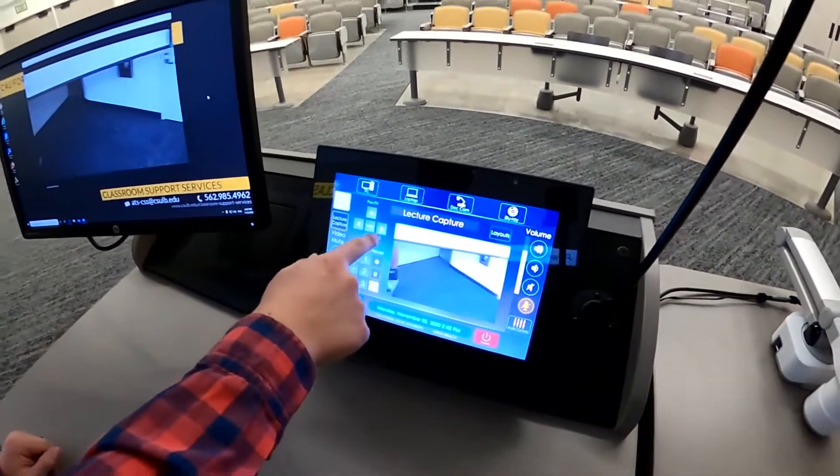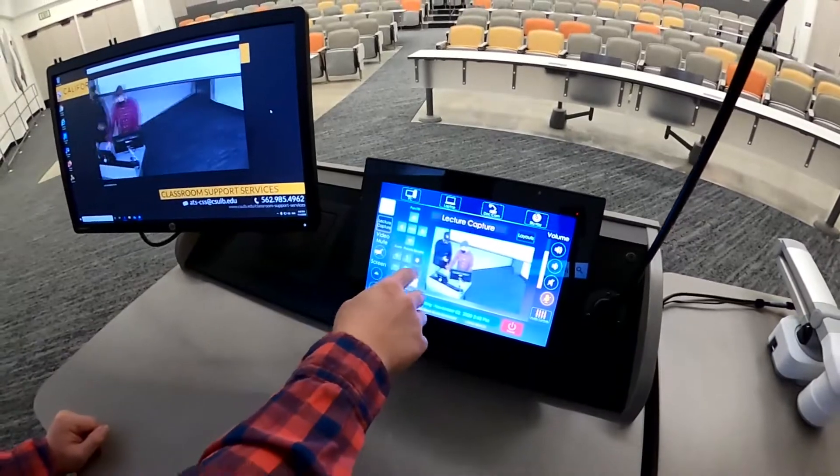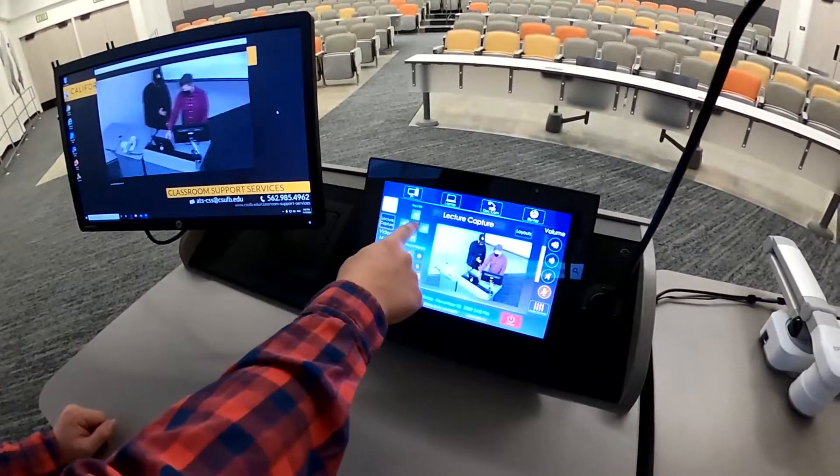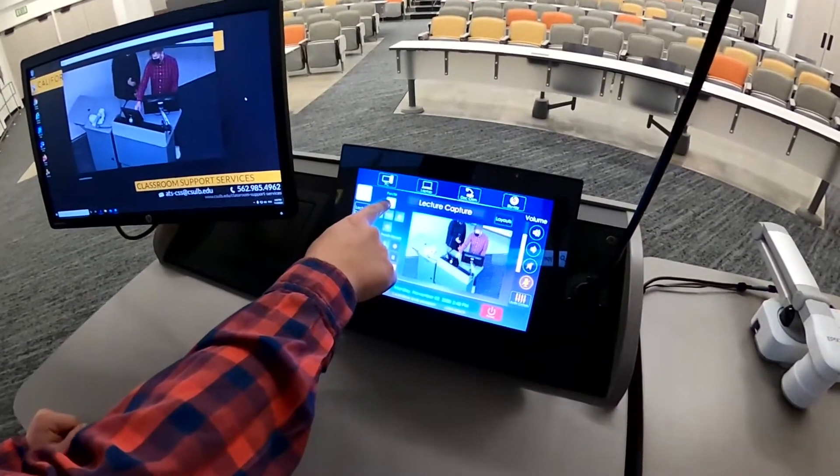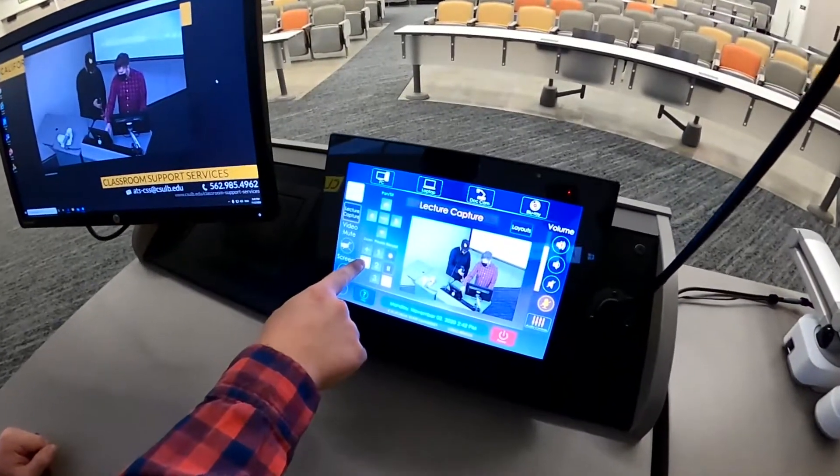We have a few different button options here. You can pan, tilt, and zoom the camera to wherever you'd like it to look.